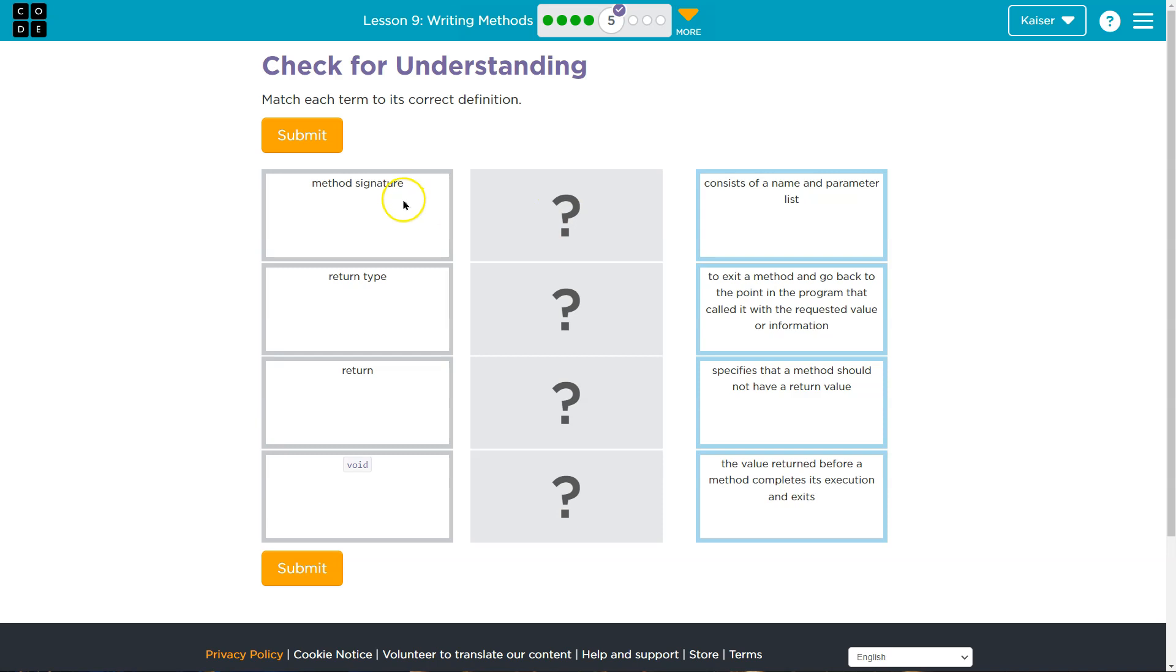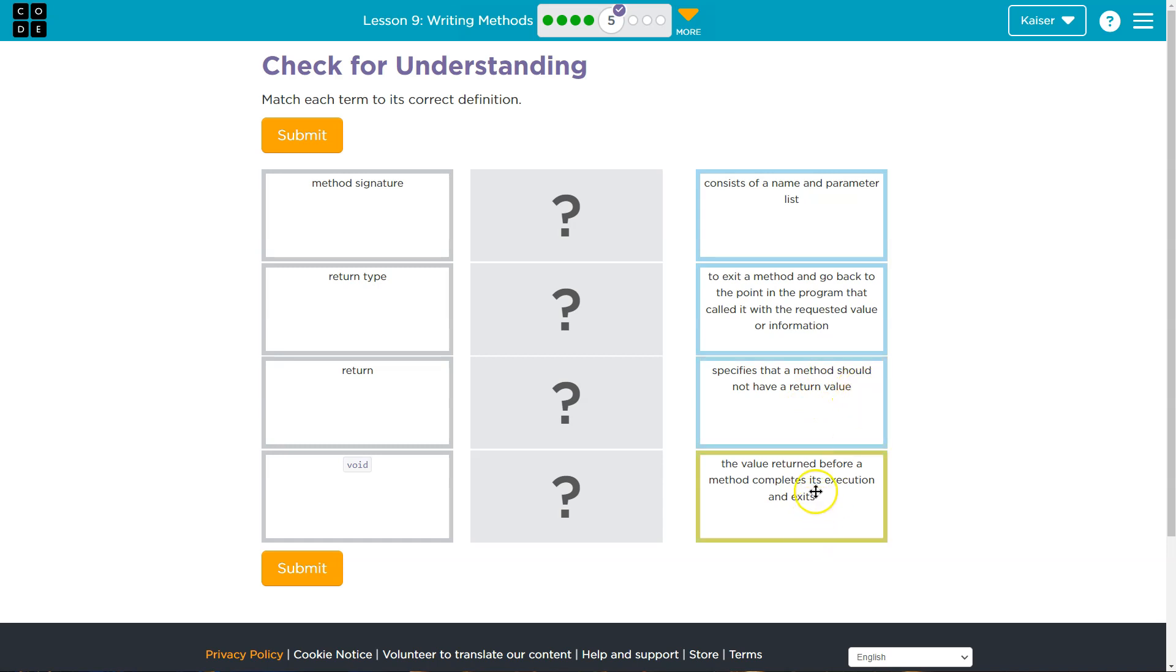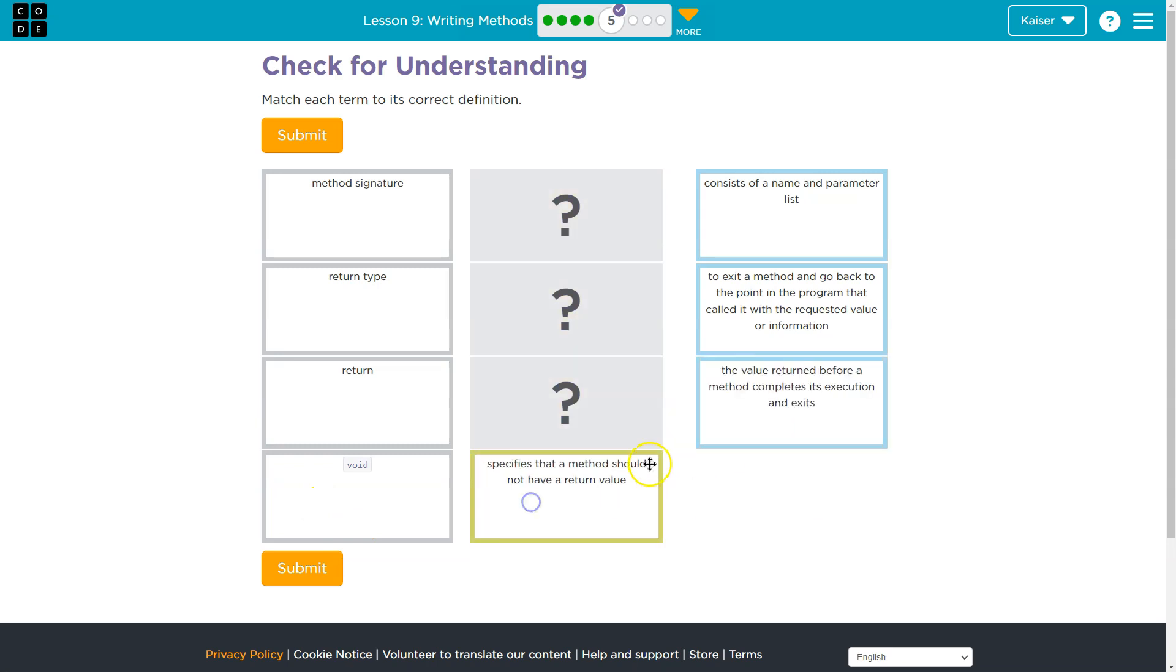Now, let's first read through these method signature return type return. Oh, they're getting tricky and void. So do not get intimidated. What I suggest students you do is attempt, right? So consists of a name in a parameter list to exit a method and go back to the point of the program that called or requested the value specifies that a method should not return a value void is nothing. So just take some guesses here.